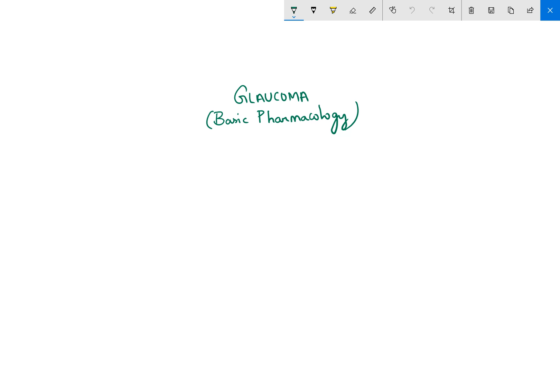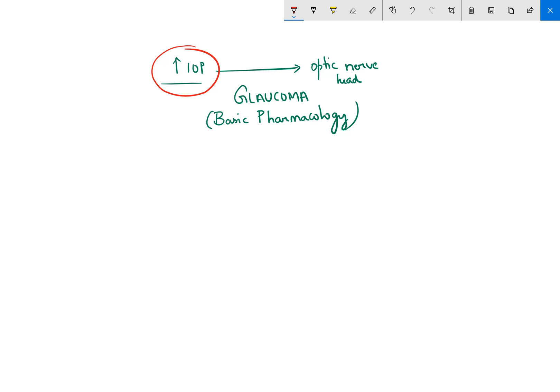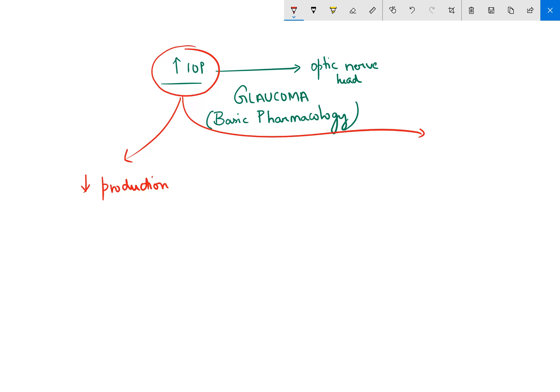Today I'm going to do a quick review on the basic pharmacology in the treatment of glaucoma. In glaucoma, you have an increase in the intraocular pressure, which is probably what causes the mechanical damage to the optic nerve head. This is not the only pathogenesis — there are other theories too — but the major step in current treatment is the reduction of intraocular pressure. This can be achieved by two ways: decrease the production of aqueous humor, or increase the drainage.